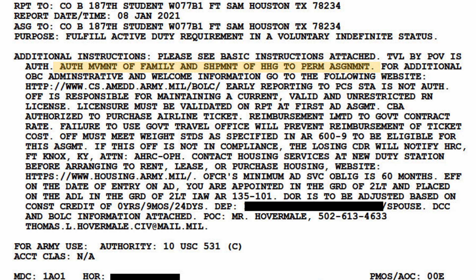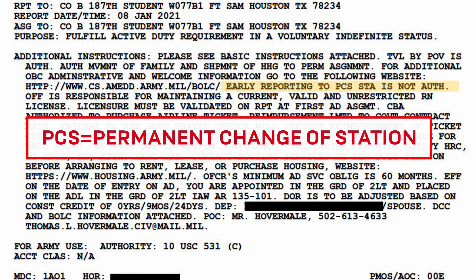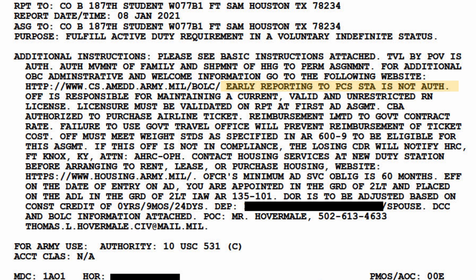The portion about shipment of household goods is what authorizes you to be reimbursed for the cost of moving. We'll cover different ways to move your household goods in a later class. Next, we have early reporting to PCS or permanent change of station is not authorized. This means that you may not show up prior to that reporting date to enter onto active duty. Sometimes this will state that early reporting is authorized and will specify a number of days — for example, 30 days early reporting is authorized. If your orders say that, it means you have a window of 30 days leading up to the report date in which you can show up. Later on, your orders may discuss airline tickets and state that reimbursement is limited to the government contract rate. This means that if you do choose to fly, you're required to book your flight through the government travel office or you won't be reimbursed. Your recruiter can help you with this if you plan to fly.